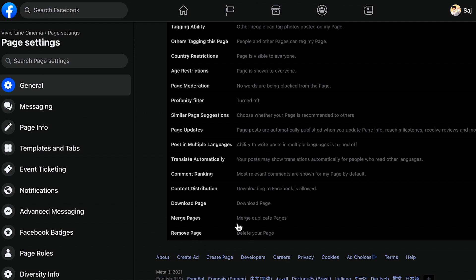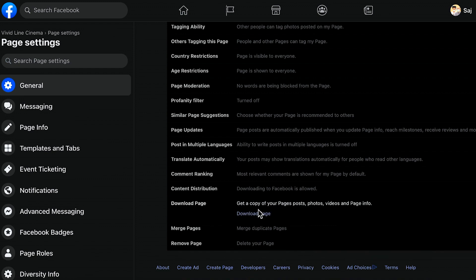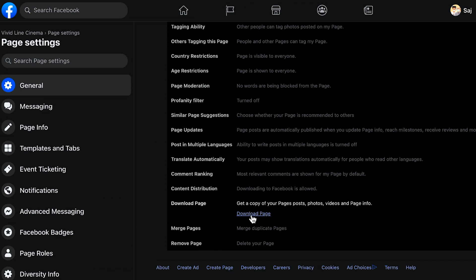But before you do this, I recommend you download this page for safekeeping. If you click this, it will allow you to download everything including post photos, videos, and page info for the entire time you've had this Facebook page.